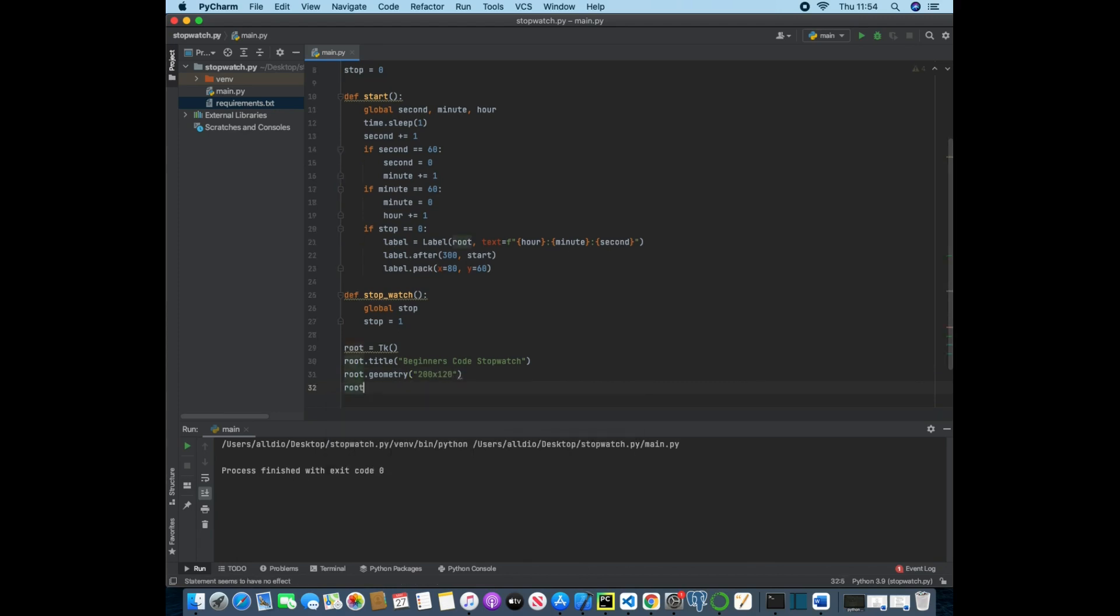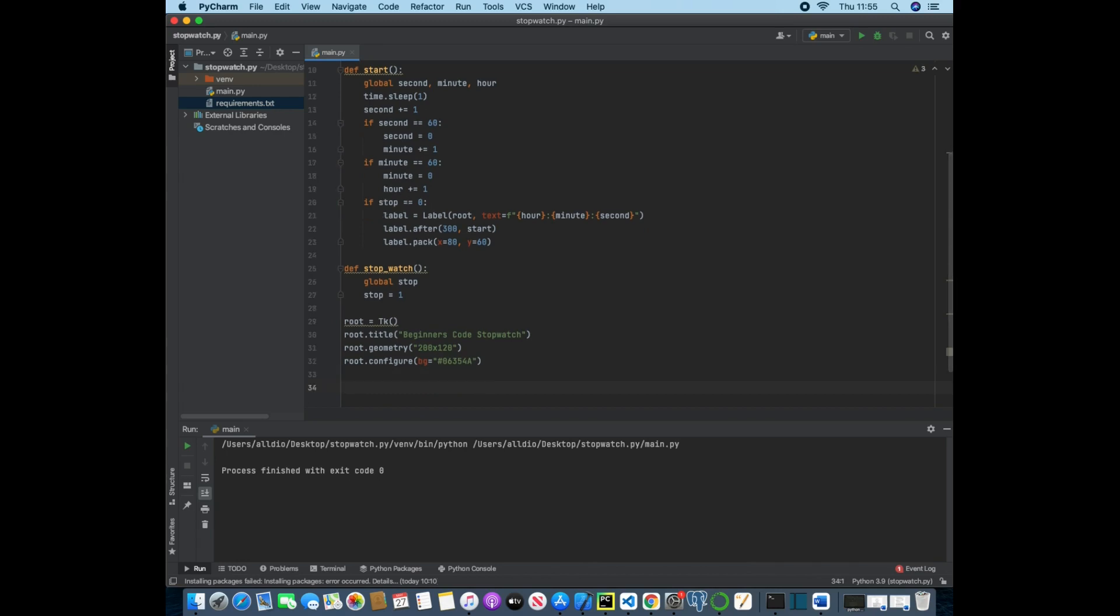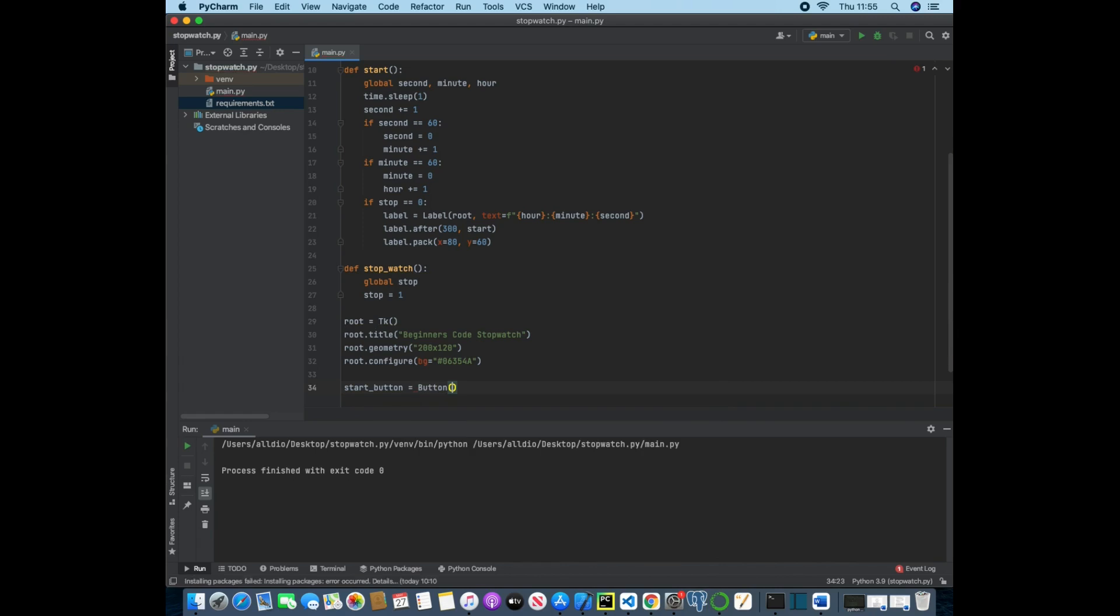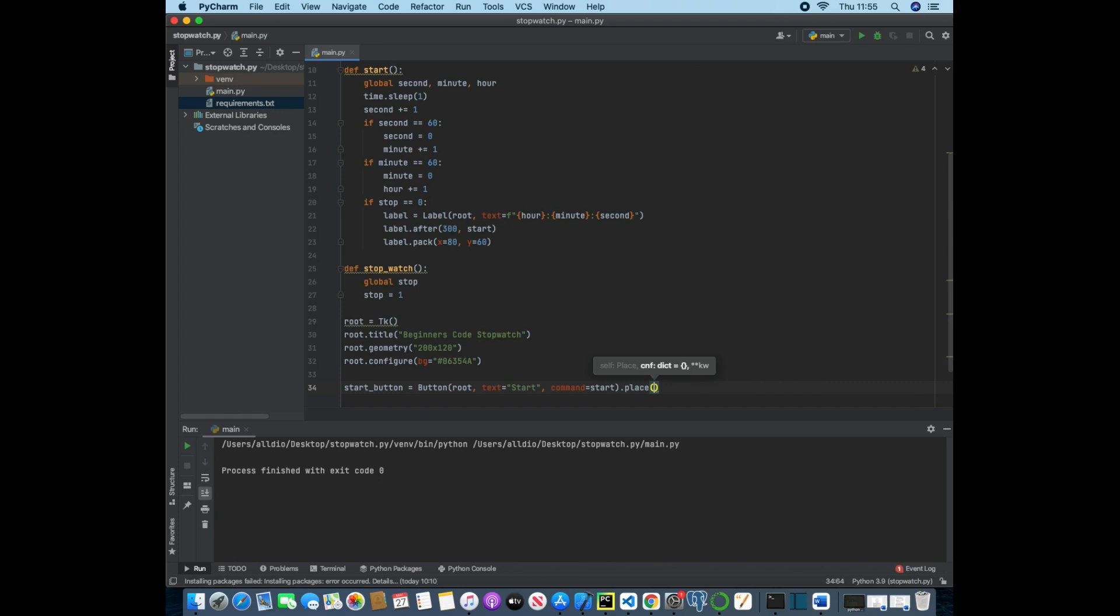And then we want to configure the background, so bg is equal to a string which will be a hex code of 06354a. And now we can create our two buttons, so start button is equal to button which will take in root, text that says start, and a command that says start. So we're going to be calling this start function whenever we press this start button. And then we just want to dot place and we'll place it x as 15 and y as 10.